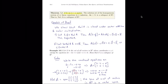The theorem states: for an M-by-N matrix A, the solution set of the homogeneous system of M linear equations in N unknowns — in other words, Ax equals zero — is a subspace of Rn. In other words, the null space of A is a subspace of Rn. To show something is a subspace, we use the theorem from the previous section: show the space is closed under vector addition and closed under scalar multiplication.